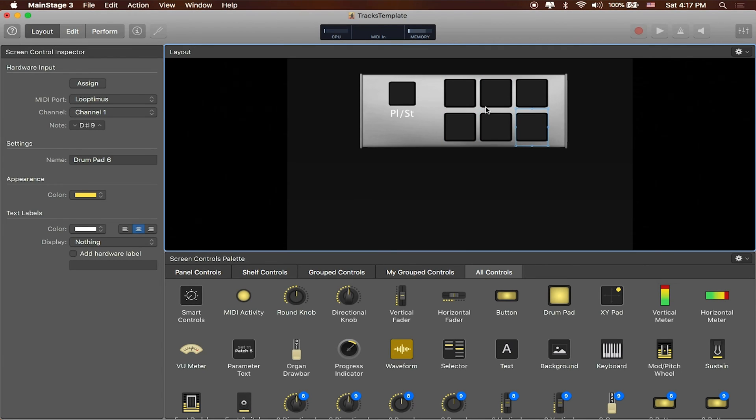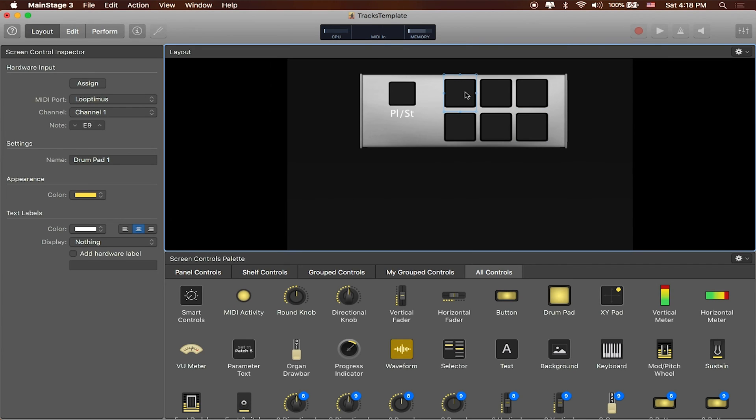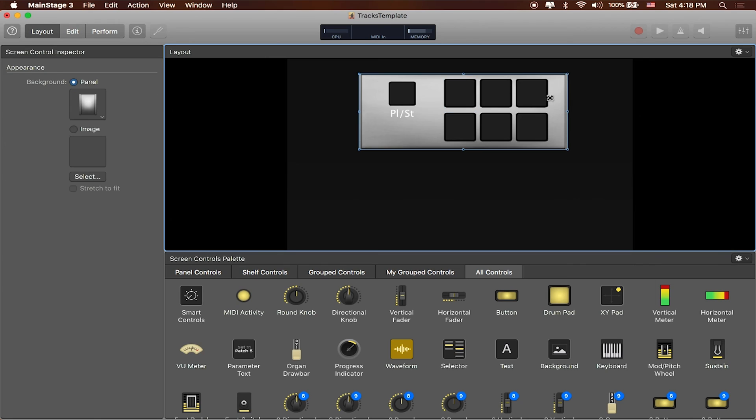You could assign these bottom ones to anything as well. So one could be a go to previous marker, or one can be a repeat a section, and one can be like a fade out in the event that you get off beat. You can use this as a different button to do that. We'll show you how to do that a little bit later. But for now we're going to go ahead and start by continuing with our layout.